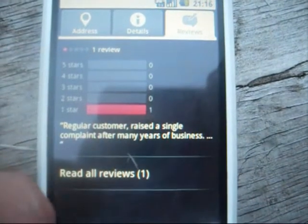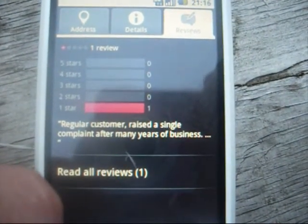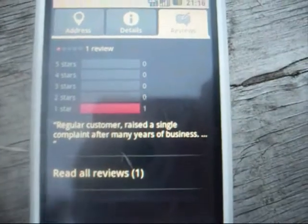Reviews. So it tells me... oh dear, that's not a very good review. But you get the message.